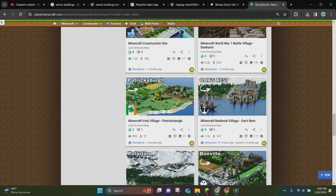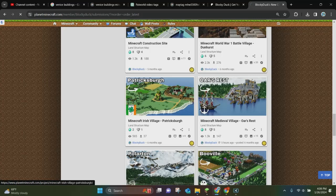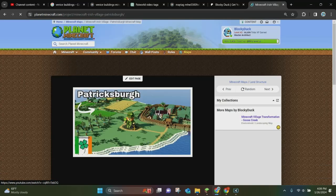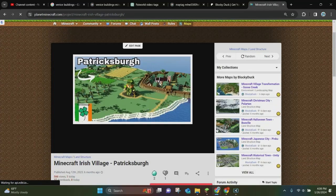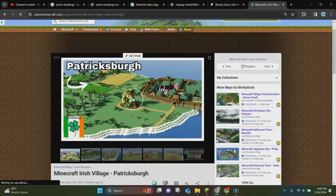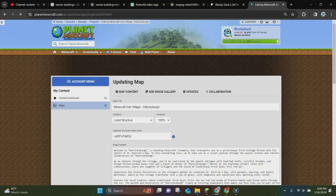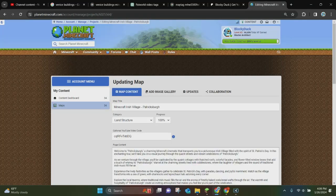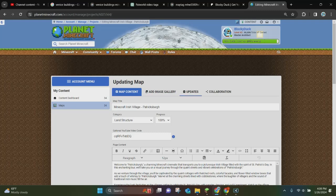So we are going to update this one right here. This is the Patricksburg Minecraft map. So you just want to click on the map you want to update. And then once you're here, you want to click on where it says edit page, and it'll go ahead and pop up the editing page right here.